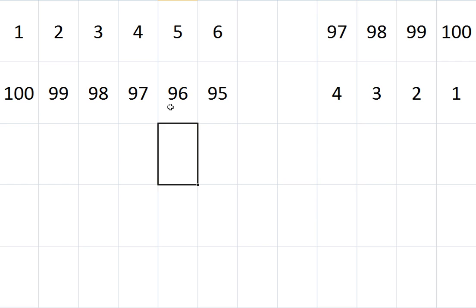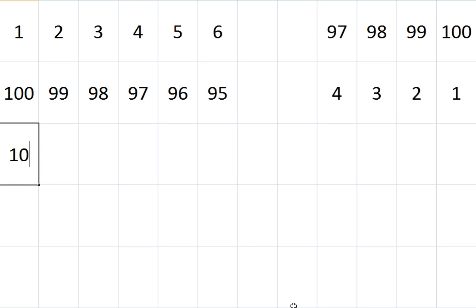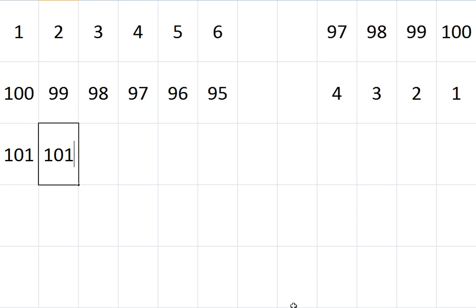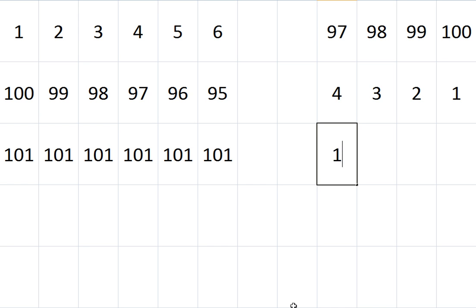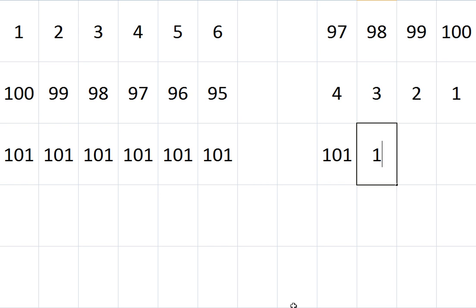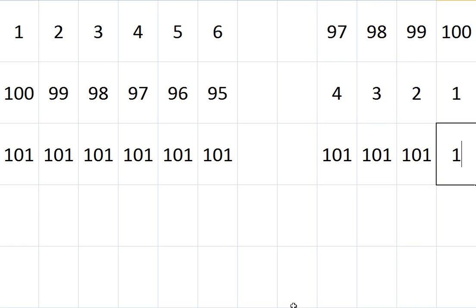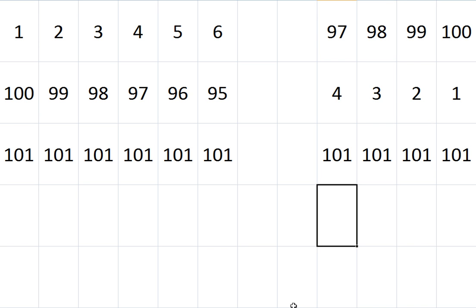And then the last few numbers if I write these backwards would be like this. That doesn't help, you might think, but let's add up the columns now. This column is made up of 1 and 100, and that adds up to 101. Next column is 2, add 99, 101. Next column 3 and 98, 101. Always adds up to 101.